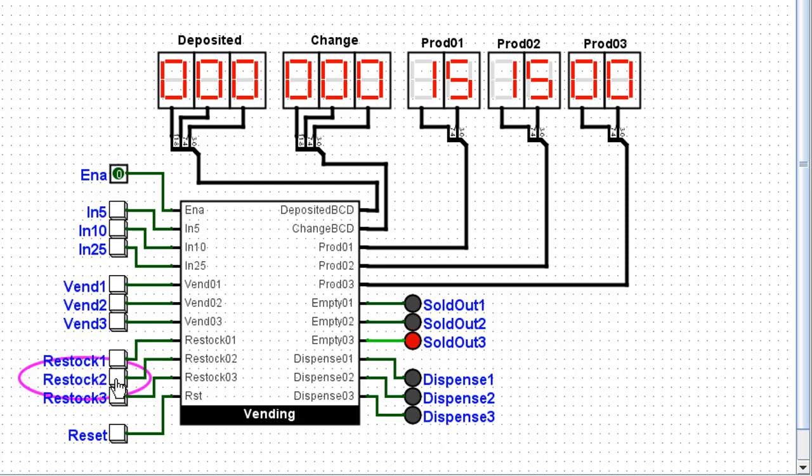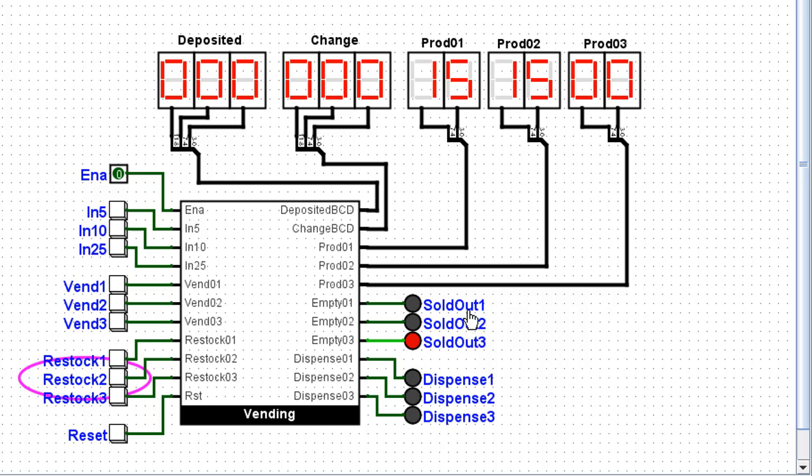I can restock product two and for the time being I'll leave product three empty. Notice there are three sold out lights. Product three is sold out because there are no products available there. However product one and two both have products so the sold out light does not function there.